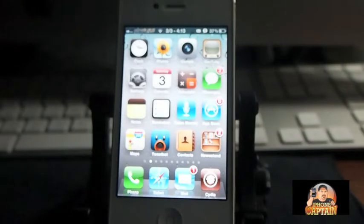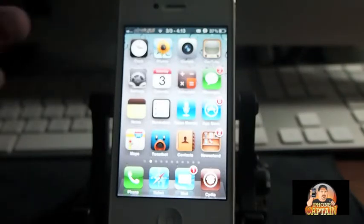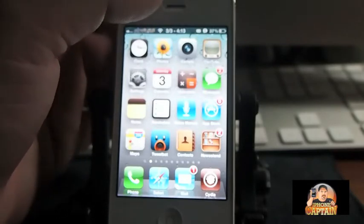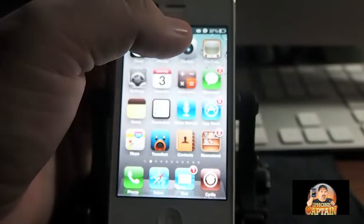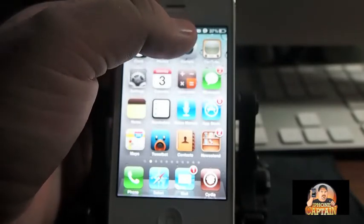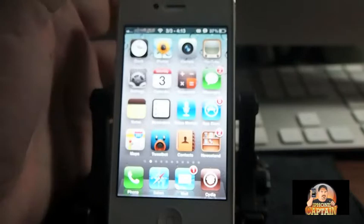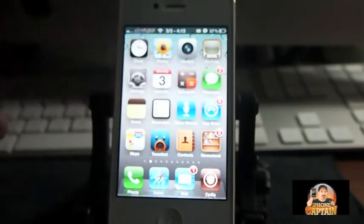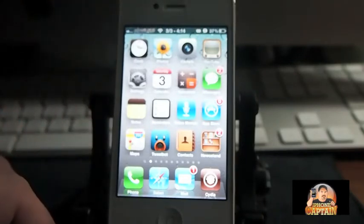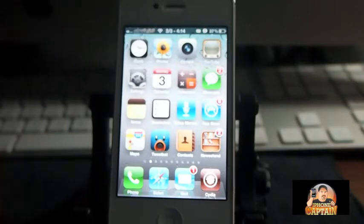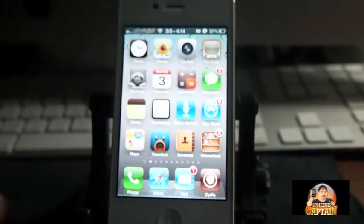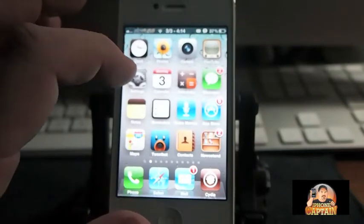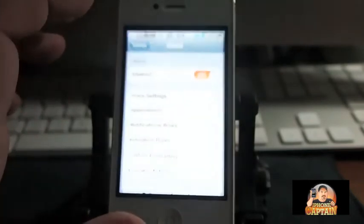You can set it to speak the last notification by any type of activator gesture you want. I've got mine set to hold the status bar, so let's do that. [Demo: WordPress notification plays] Okay, that was the last notification I received. It speaks that notification.